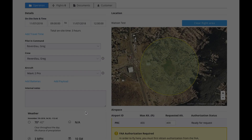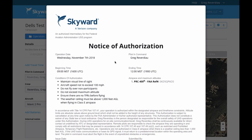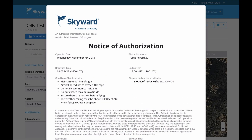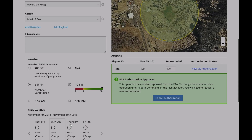I'm going to click Request Authorization. It's going to say you need to maintain line of sight and basically all the regulations associated with this flight. I'll say I agree, and guess what — in a few seconds we should get an approval from the FAA. There you go: Notice of Authorization to fly in this area. You can print it, save it, or close it — this will be in your reference. You have approval, you're ready to go fly, and that's it.